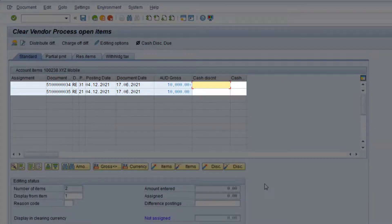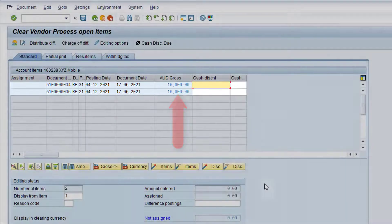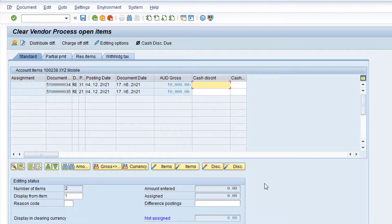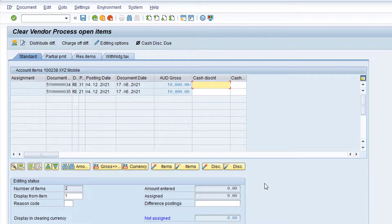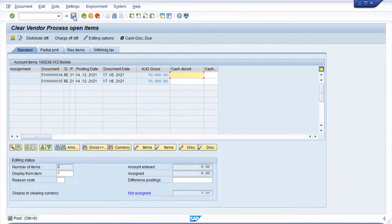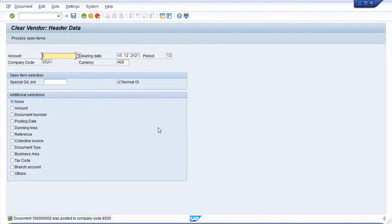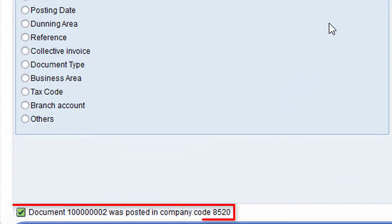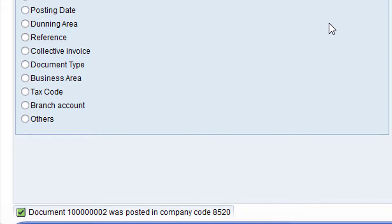Enter the document numbers for the duplicate invoice and the cancellation in the From field, and then click the Process Open Items button. By default, the selected documents are activated — that is, the documents are selected to be cleared. This is indicated by the different font color for these values. As you can see, there are no difference postings. This is because the duplicate invoice and the invoice cancellation are of equal and opposite value. Click the Post button to clear the vendor line items. Note the message at the bottom of the screen with the SAP document number for the clearing. Now click the Back arrow to return to the SAP main menu.